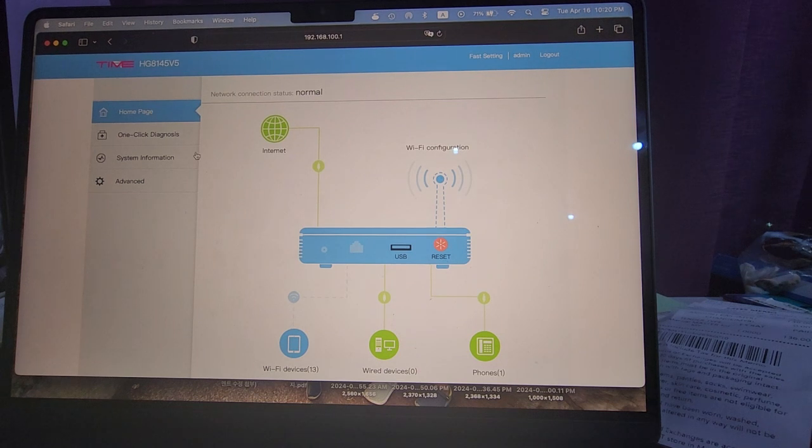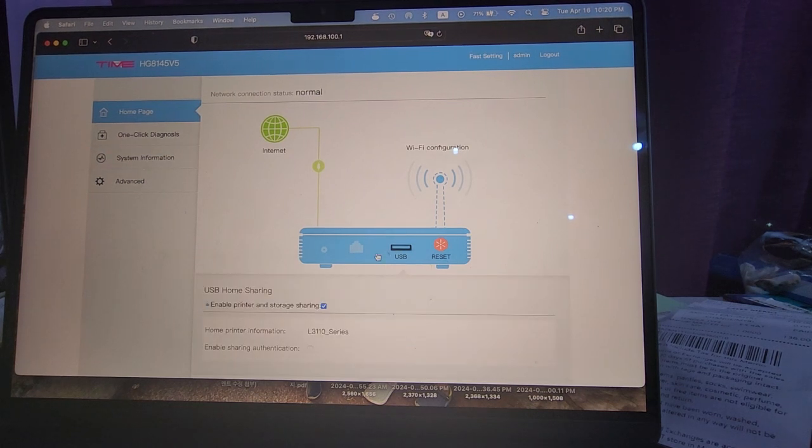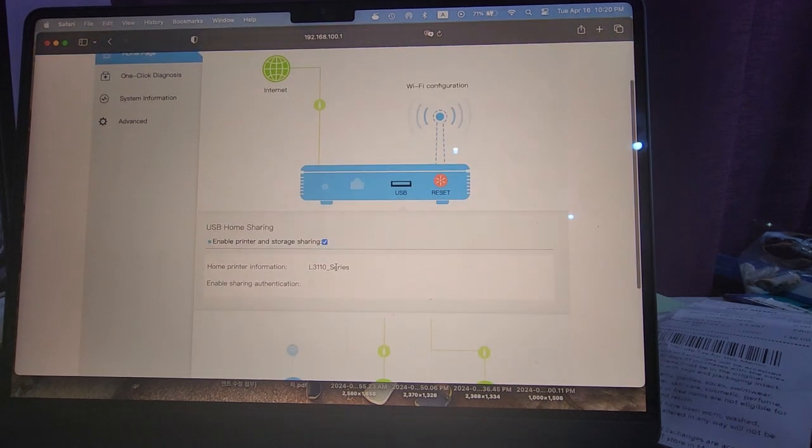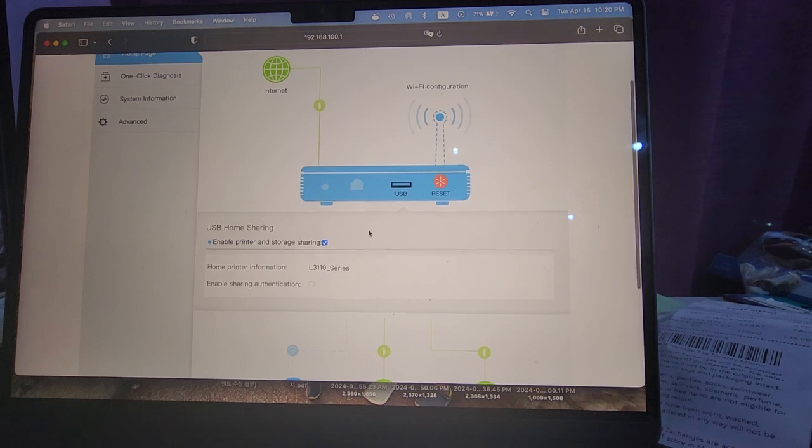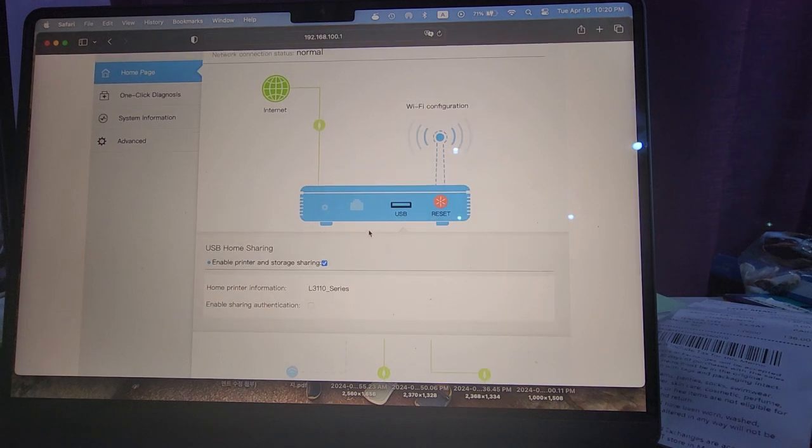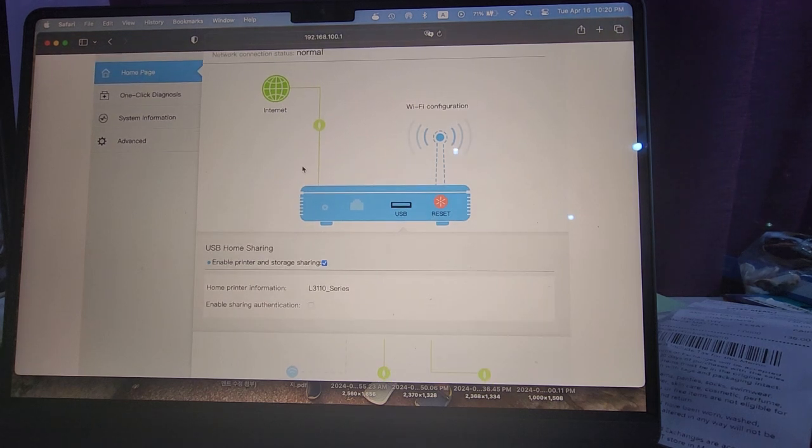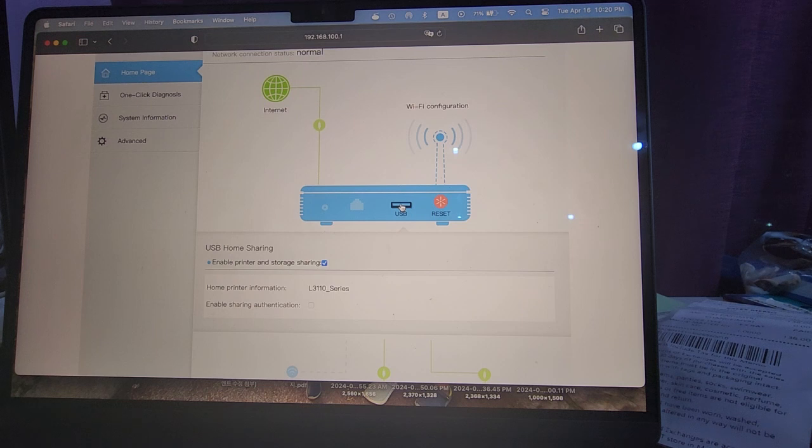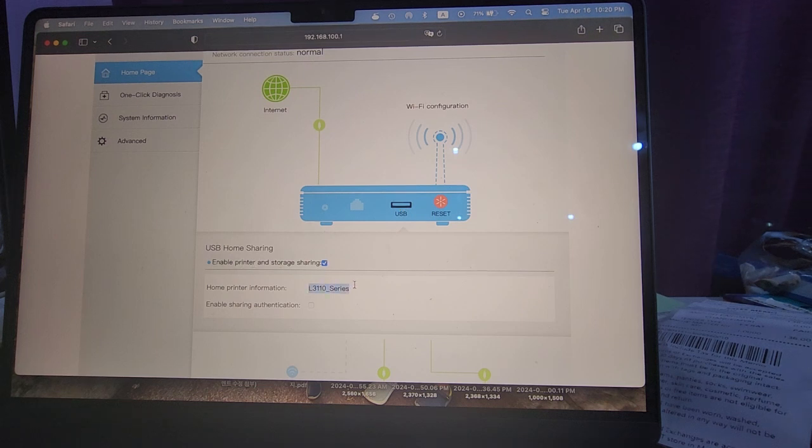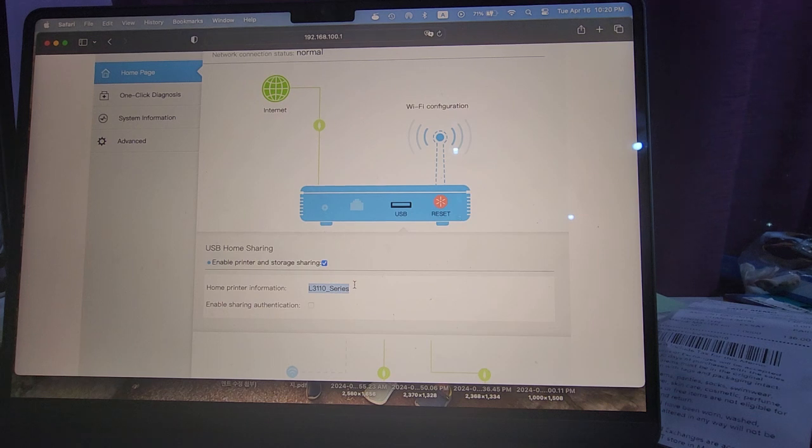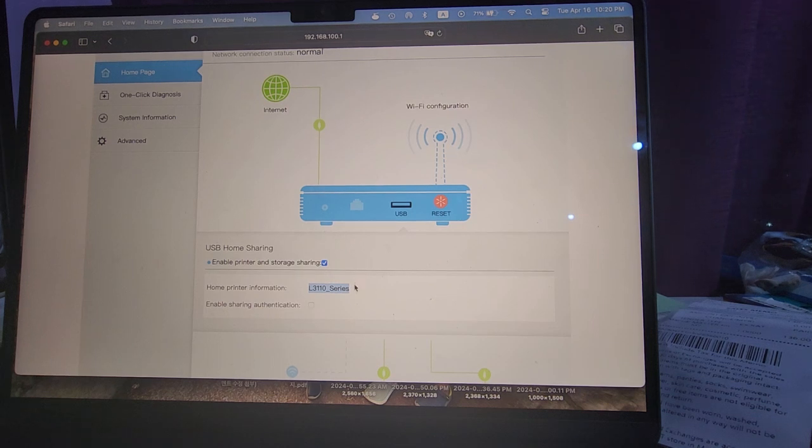Okay, so this is the Mac side. On Mac, it's a little bit more confusing. Again, just like I did on the Windows computer, I came here and clicked on USB, and then I see that this one is checked already. Make sure that you do that first, and then I copy this.